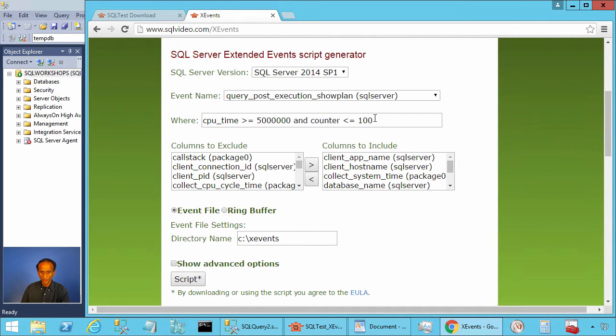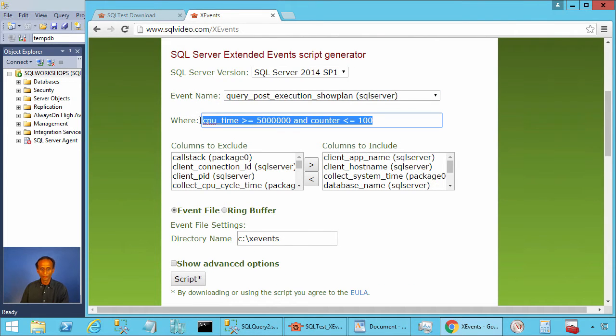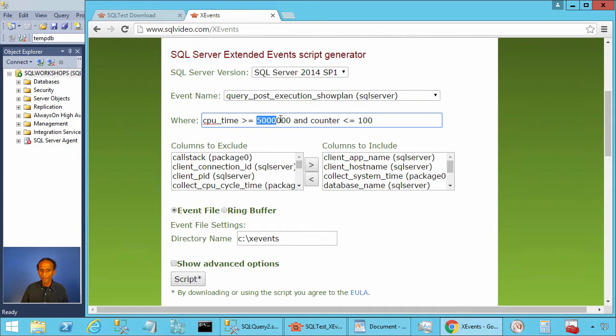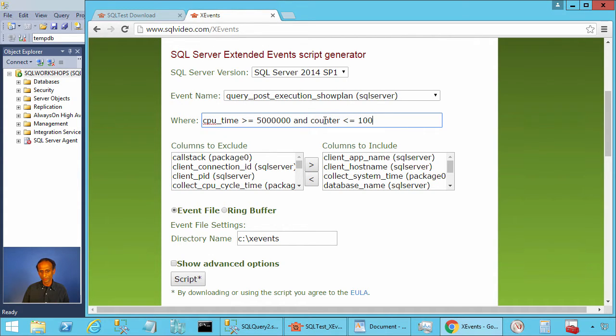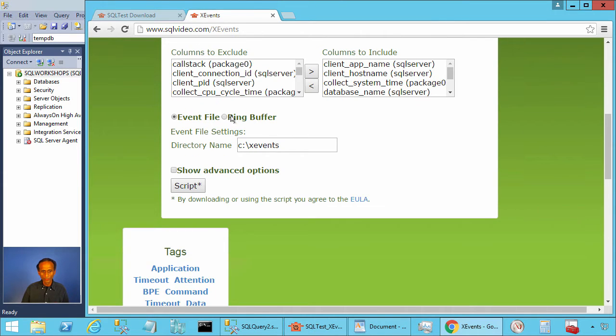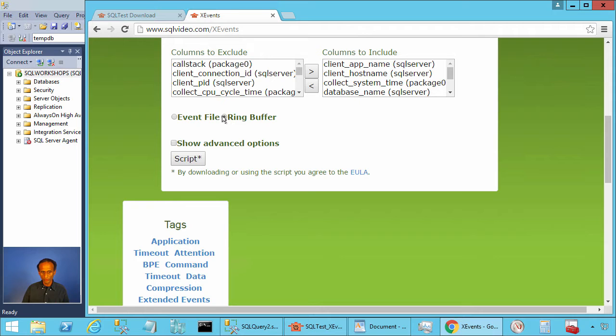And it suggests that we add this predicate CPU time greater than or equal to 5 million microseconds, that is 5 seconds, and counter less than or equal to 100. This means don't collect more than 100 events. And we will use ring buffer. So I choose ring buffer and I click on script.